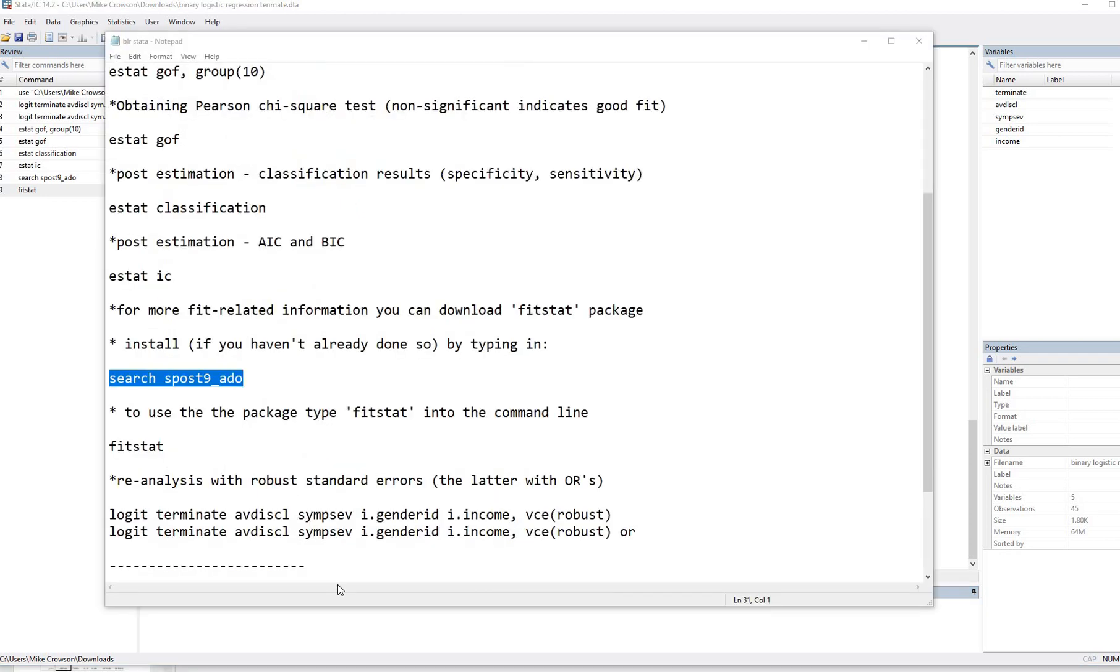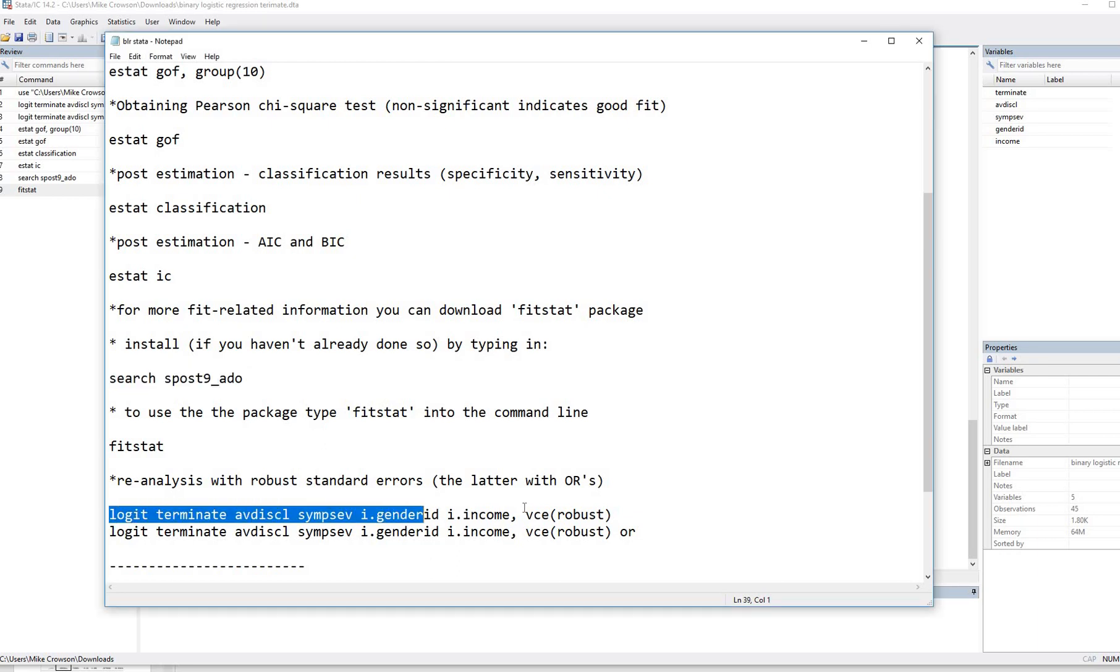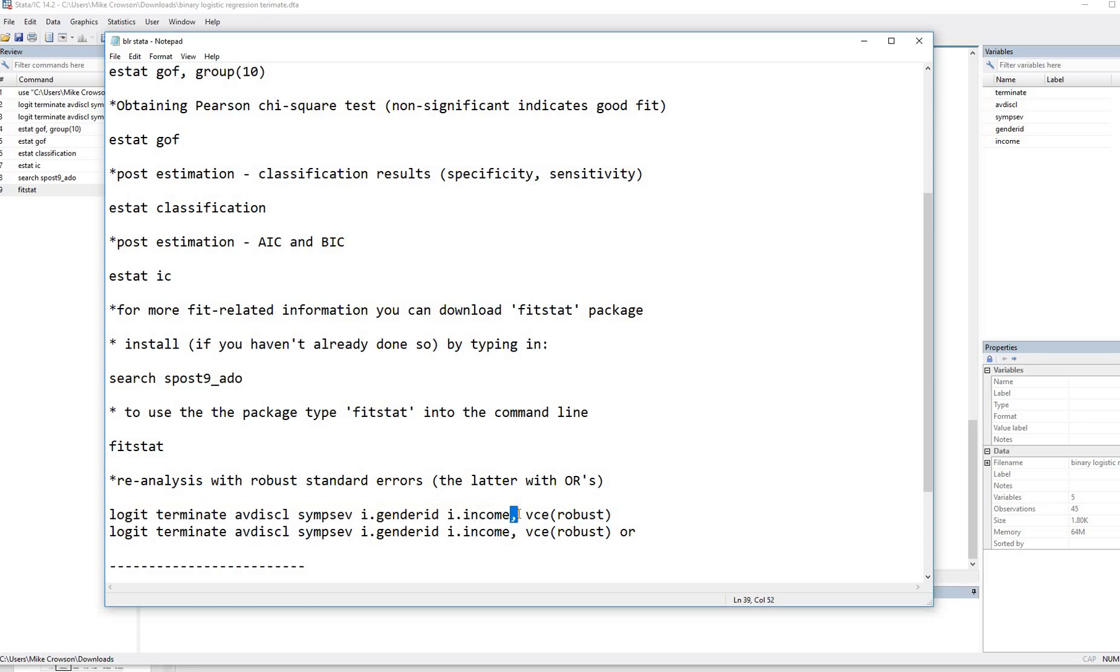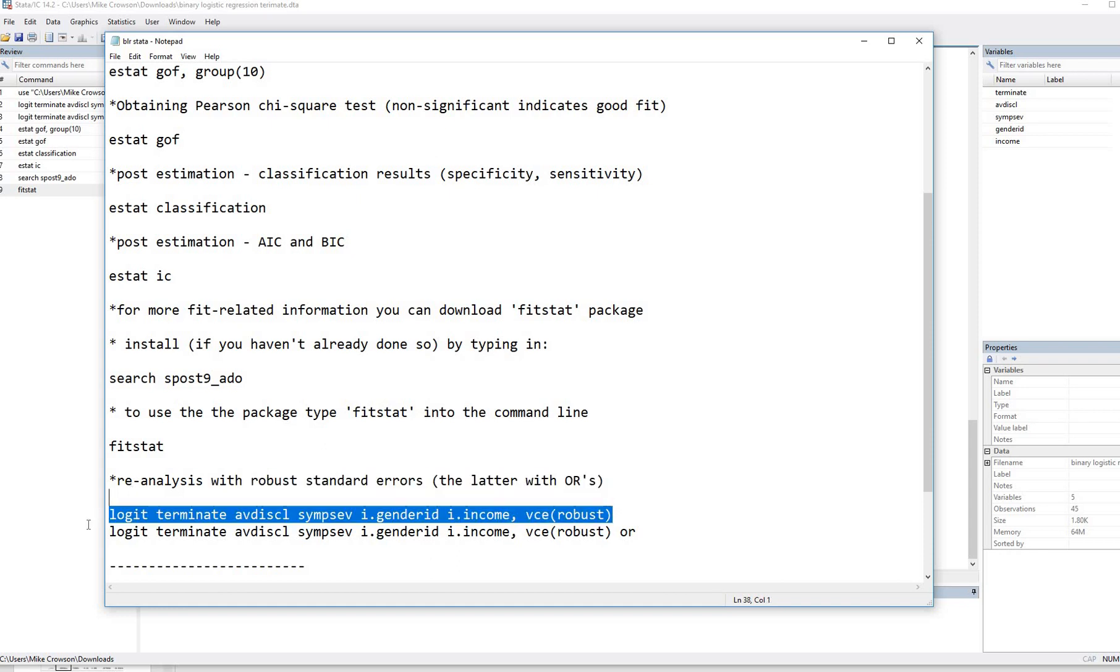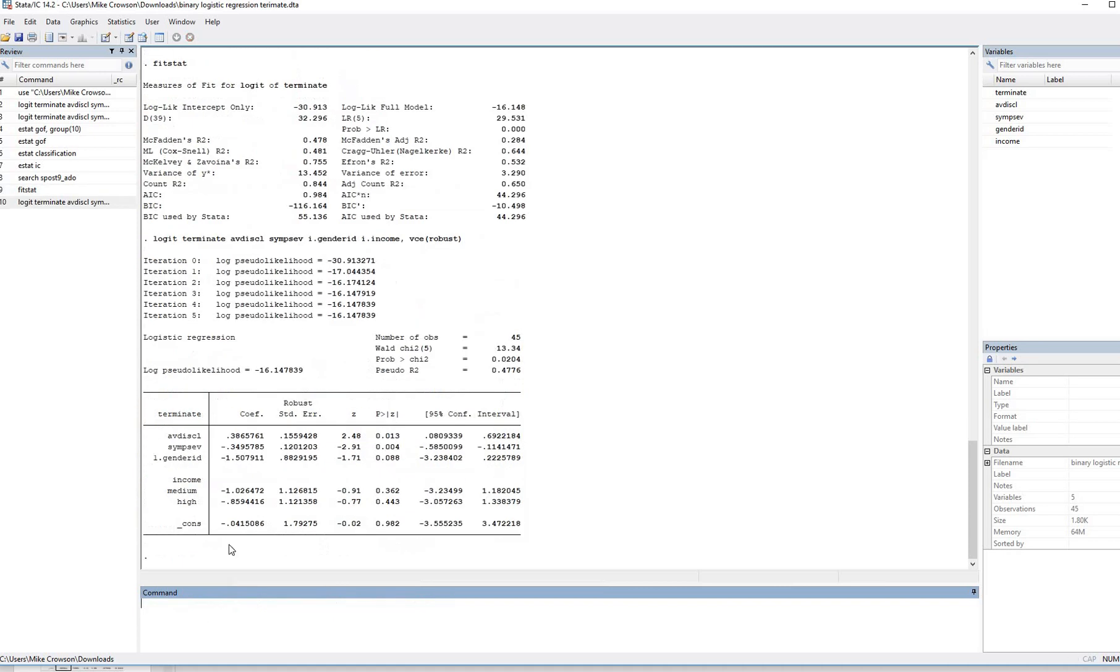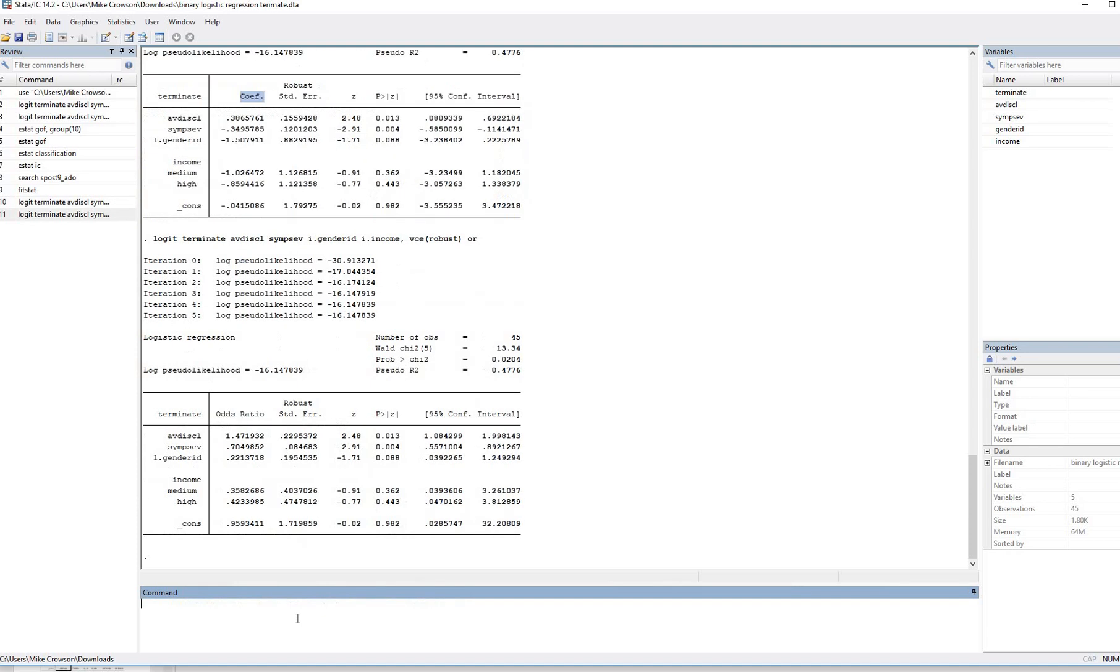Then finally, to obtain our regression results with robust standard errors, we can just use the logit command again. Basically type in everything that we had before, but now we're going to type in a comma, then VCE, and then robust inside parentheses. So we'll go ahead and put this in. So I'm just going to copy this and paste it into the command line. And so now we have our coefficients interpreted in units of logits. And then if you want to do the same thing with odds ratios, all we do is just add an OR at the end and hit enter. And there are the results.